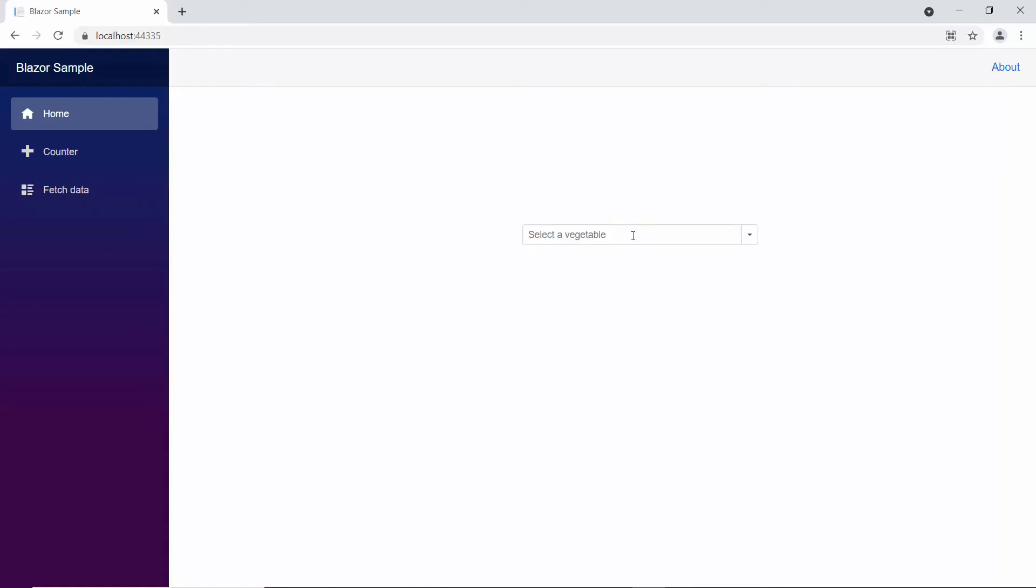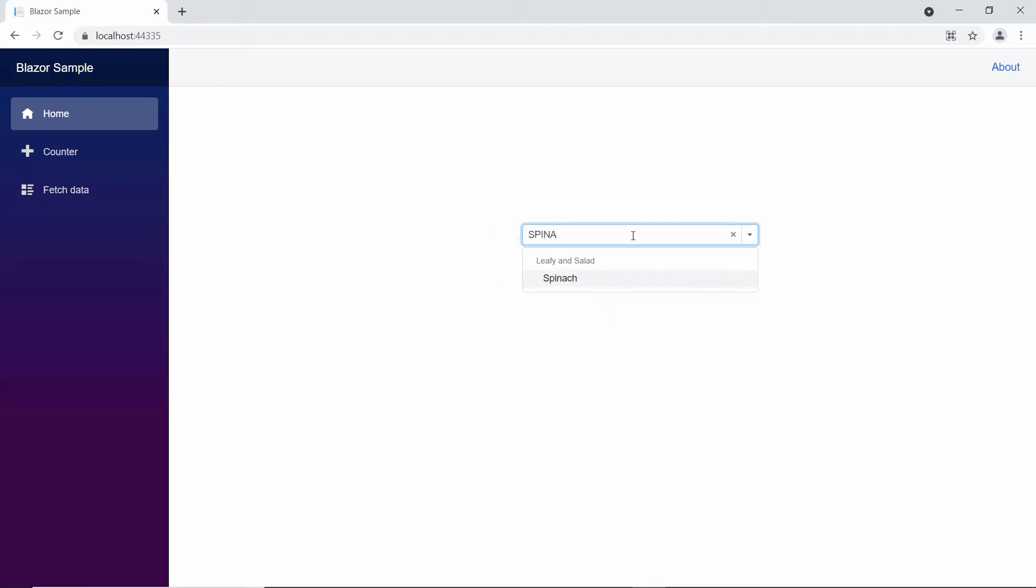Look at the combo box now. When I start to type some characters here, you can see the pop-up displaying the vegetable names that start with my typed characters. Notice that, by default, the casing of the typed characters is ignored during the filtering action.